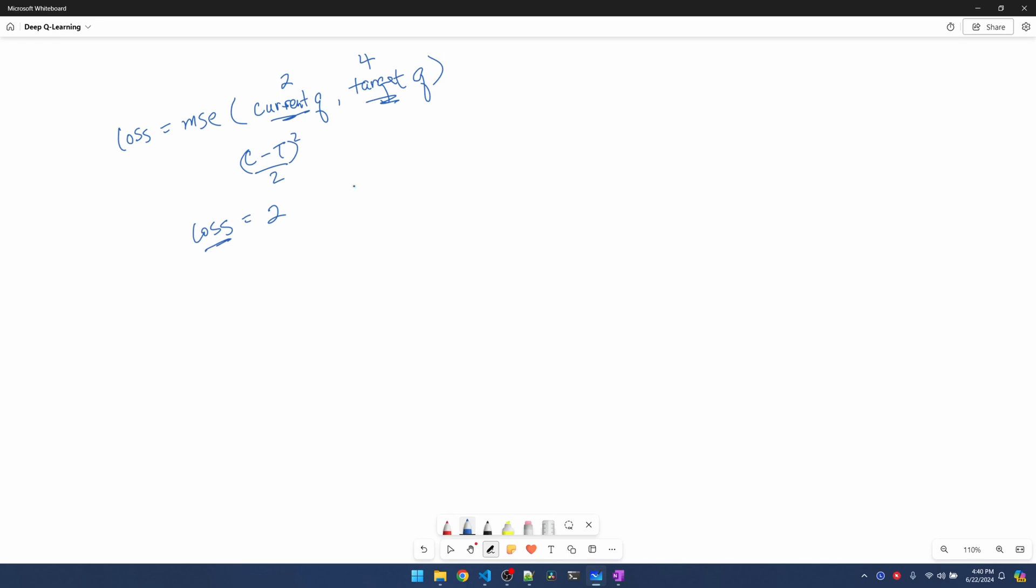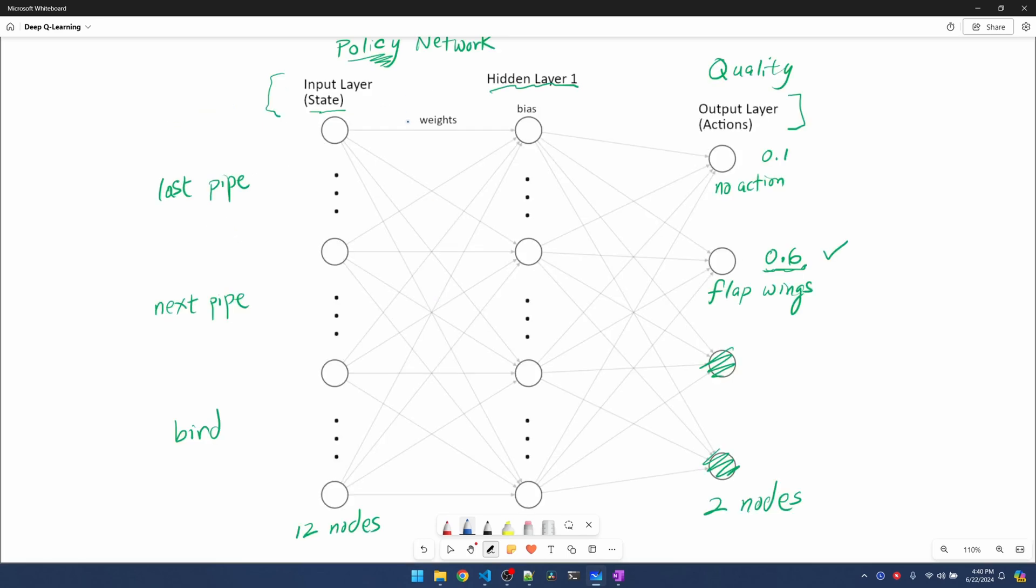Now how do we use loss to optimize the network? To optimize the network means to adjust the weights and biases of the network. If you look at the network, each line represents a weight, so there could be hundreds of weights to adjust.